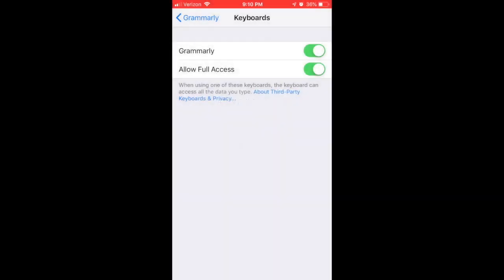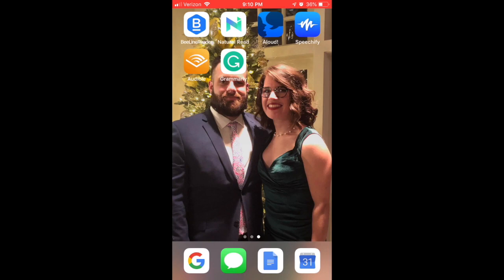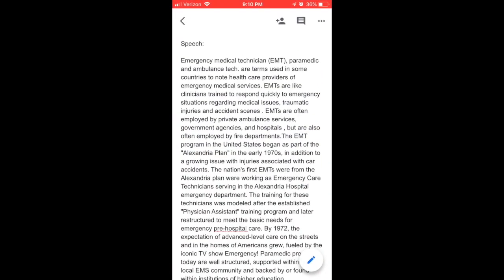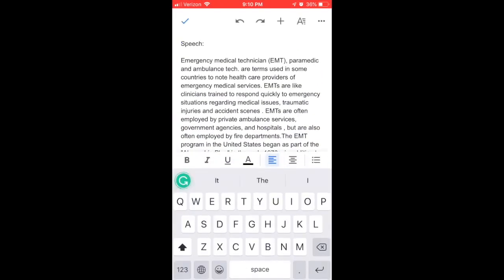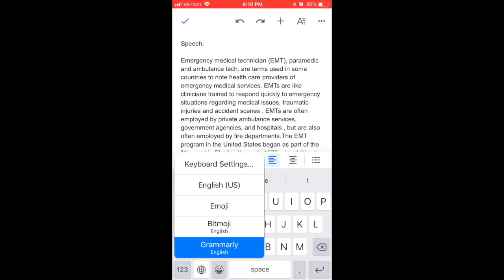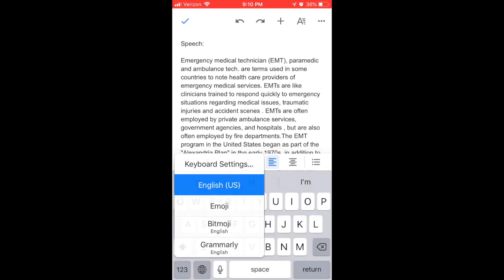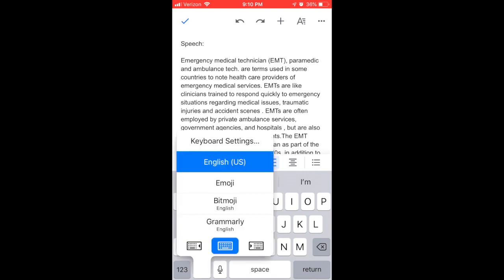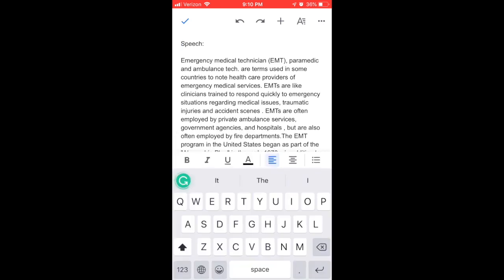Now that we've allowed full access, if I go into any app where I can pull up my keyboard — here I am in Google Docs — when I hit the globe icon to access my other keyboards, many of our students have a Spanish keyboard installed. Most of us are already on the English keyboard, and then we'll swipe down to Grammarly. The green G will appear in the upper left of the keyboard, showing that Grammarly is now on.